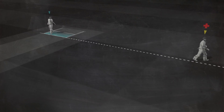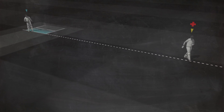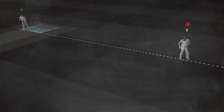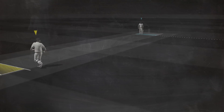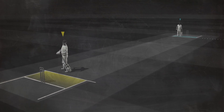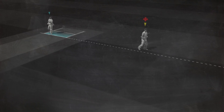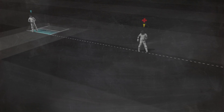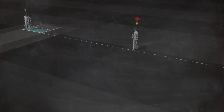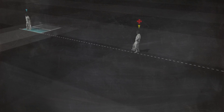When the injured batsman is the non-striker, he or she has to go and stand at square leg, while the runner takes the normal position at the non-striker's end. To all intents and purposes, the runner will now be regarded as the batsman he or she is running for.